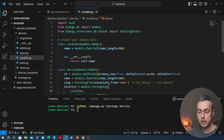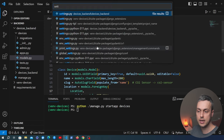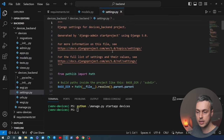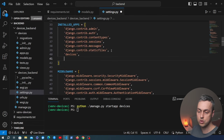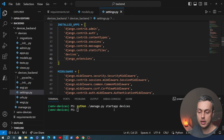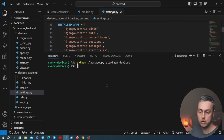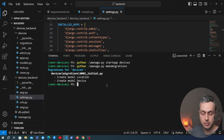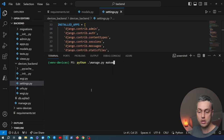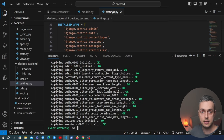We go to settings.py and add the devices app and django_extensions to INSTALLED_APPS. Then in the terminal we run python manage.py makemigrations, which creates a local SQLite database, followed by the migrate command to add our new tables to that database.